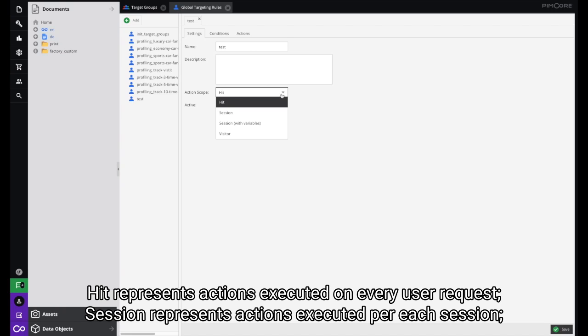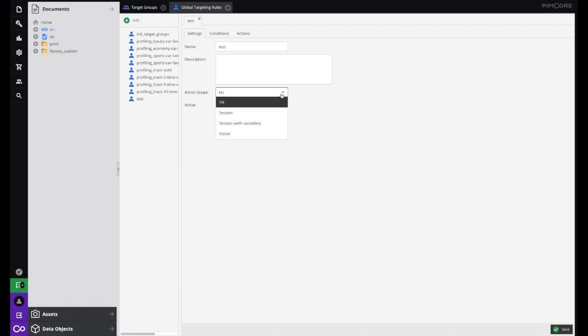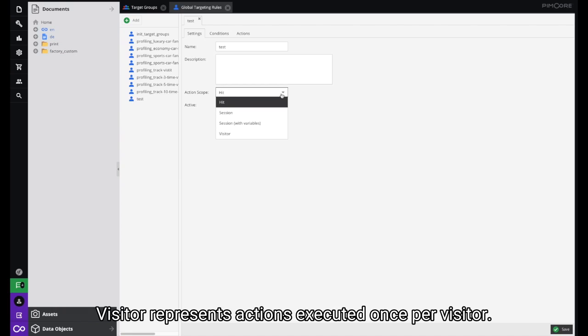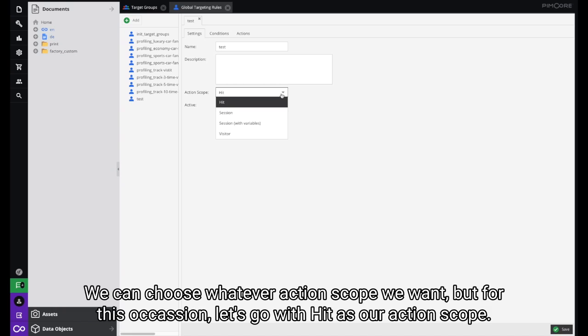HIT represents actions executed on every user request. Session represents actions executed per each session. Session with Variables represents actions executed per each session in which visitor information is changed — for example, if a visitor gets assigned to another target group. And finally, Visitor represents actions executed once per visitor. We can choose whatever action scope we want, but for this occasion let's go with HIT.